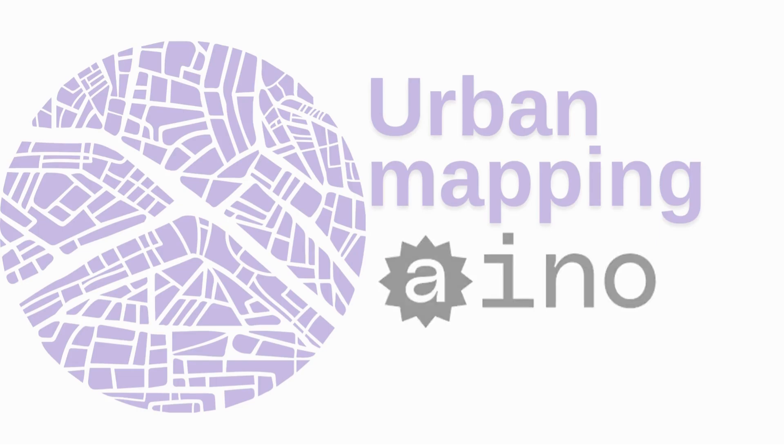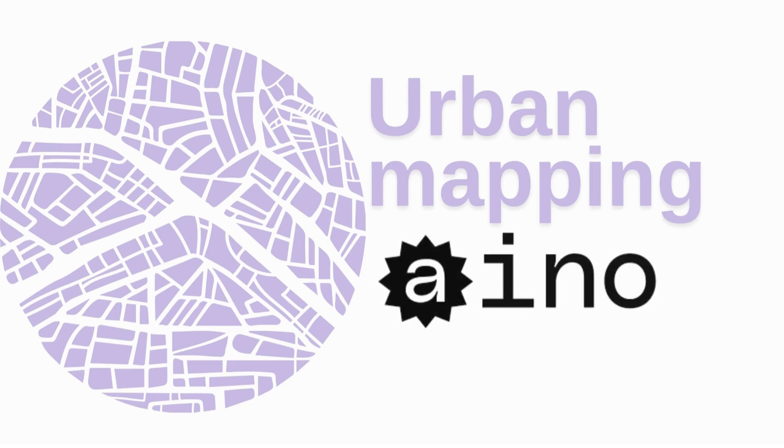Hello, in this video we are talking about how to do urban mapping on an online AI platform, which is Aino World.